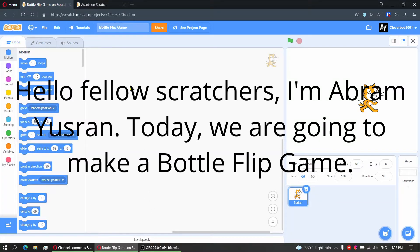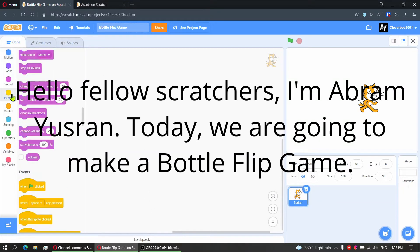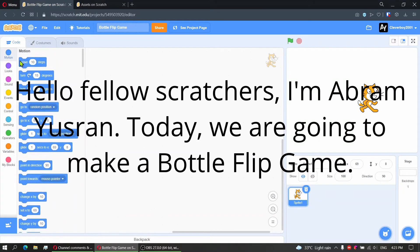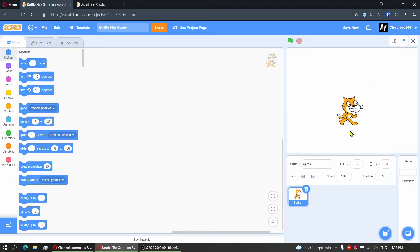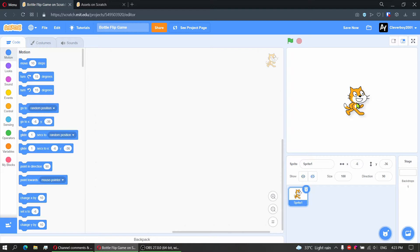Hello guys, welcome back to my channel. Today we are going to make a bottle flip game. Bottle flip is just like a bottle you have to flip it and it has to stand still. Okay, let's make it.